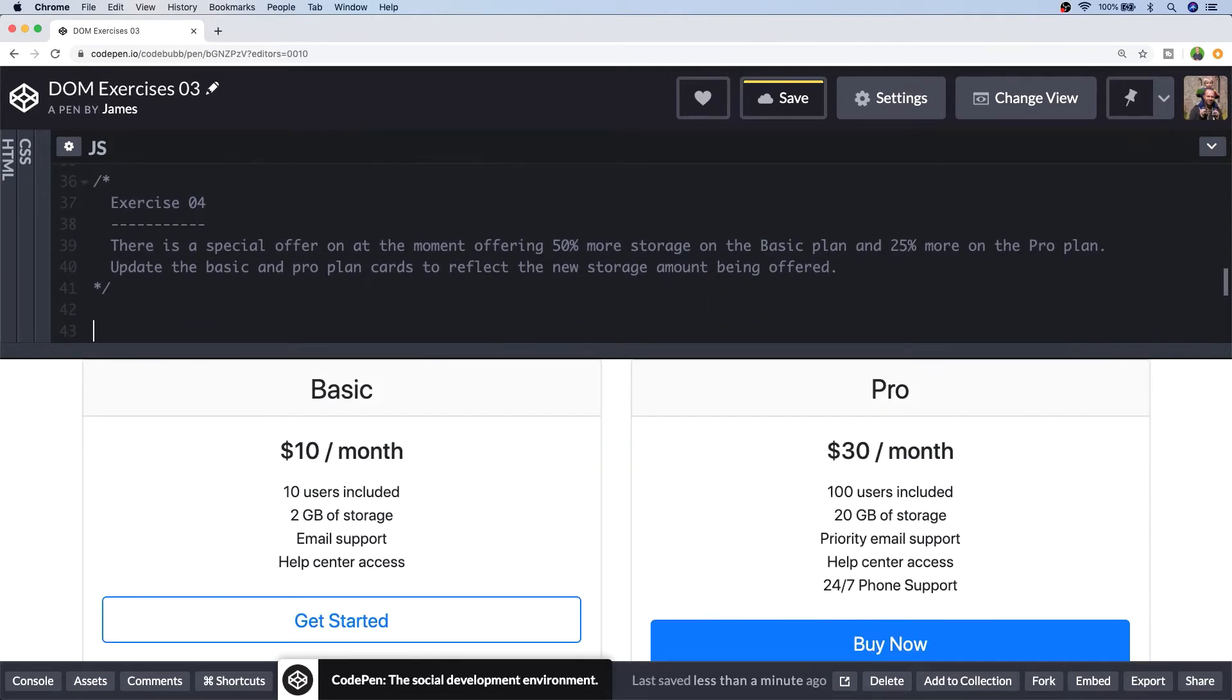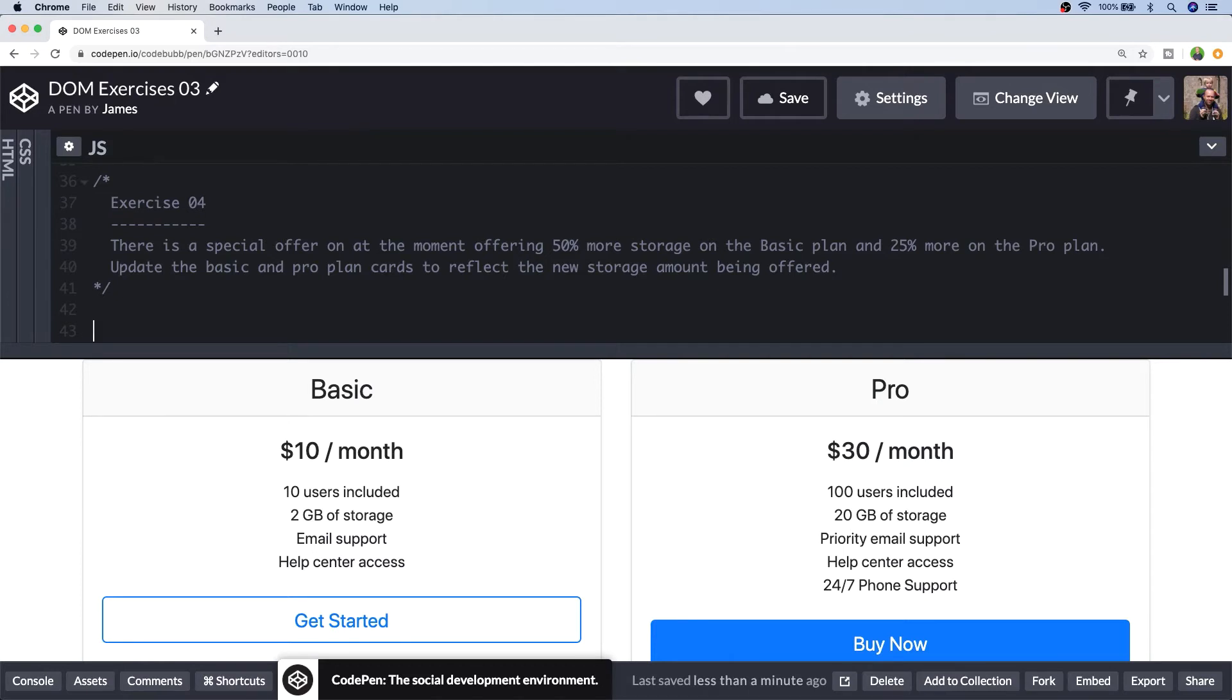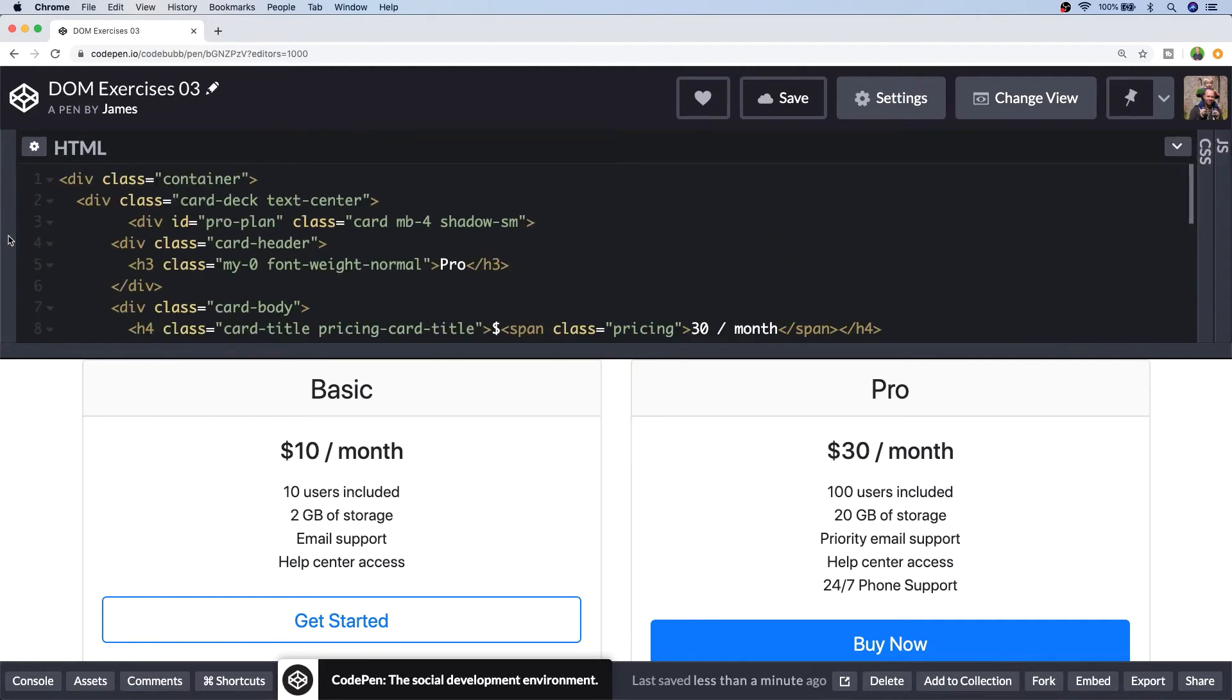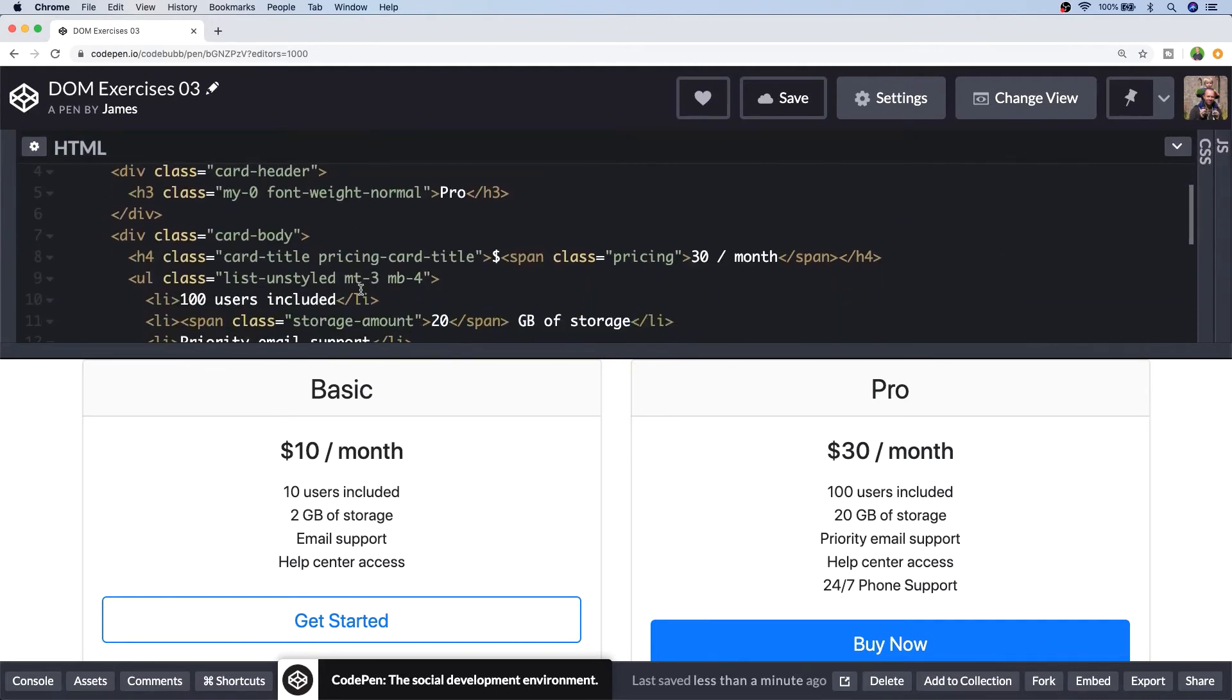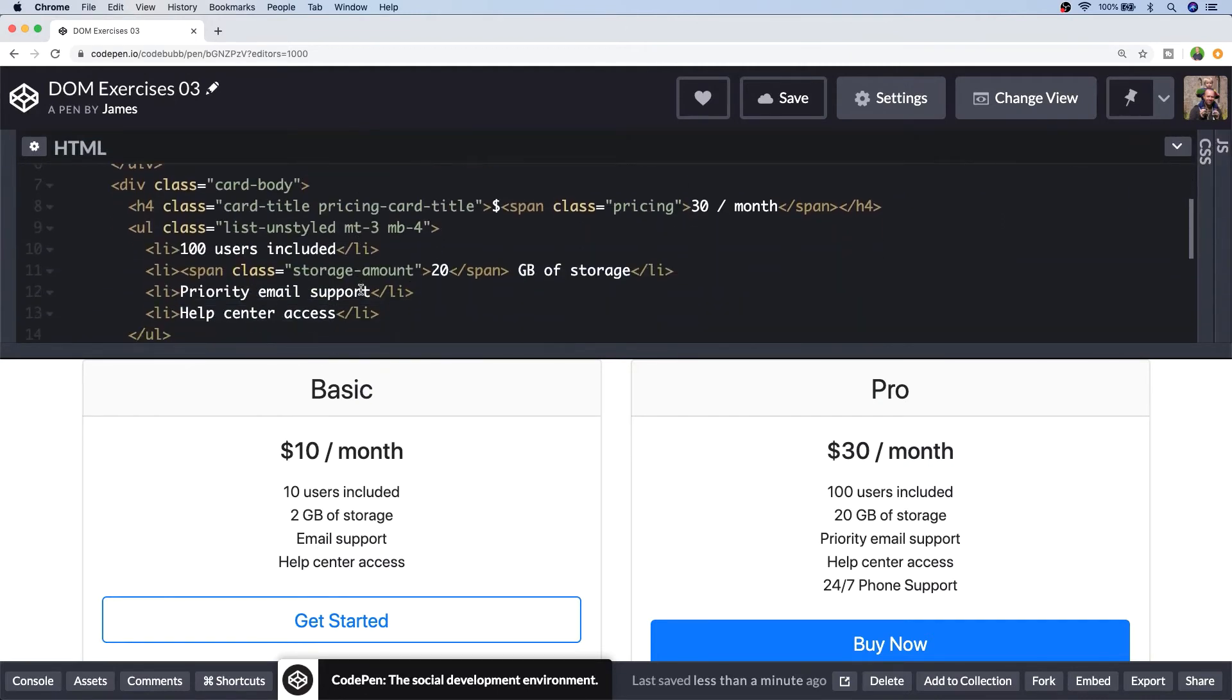So exercise 4 is basically saying that we've got a special offer on which is giving us 50% more storage on a basic plan and 25% more storage on the Pro plans. So our job with JavaScript is to update the various storage values in each of the cards. So let's first of all get a reference to each of the storage amounts and I've made this exercise a little bit simpler for you simply by putting a class around the storage value for each of the plans and that class is storage amount.